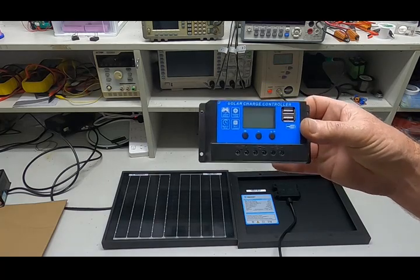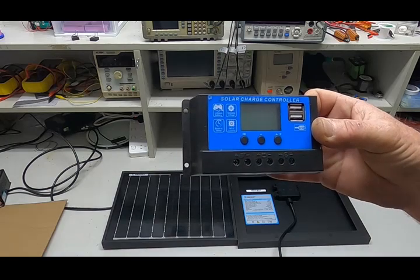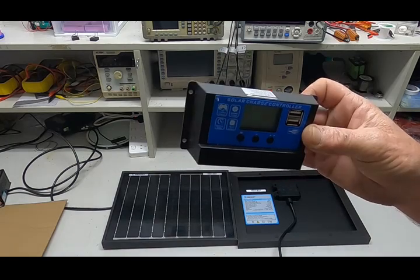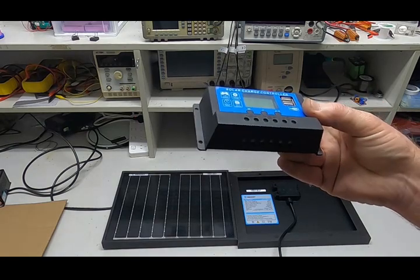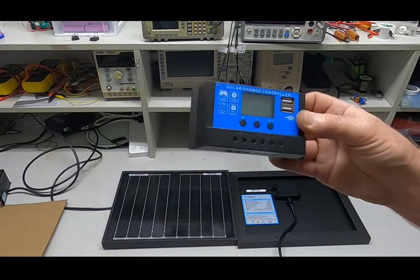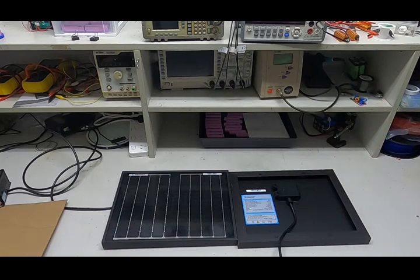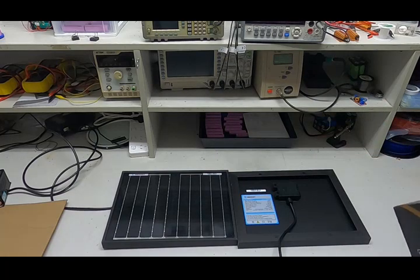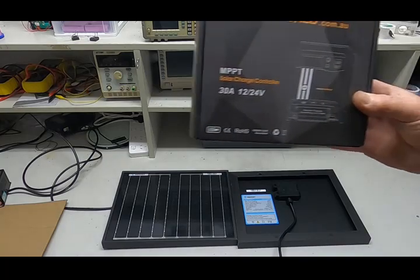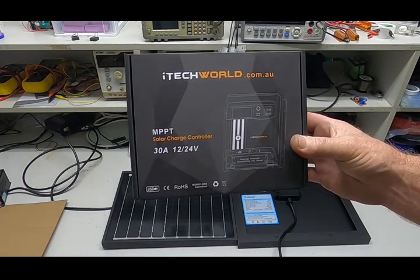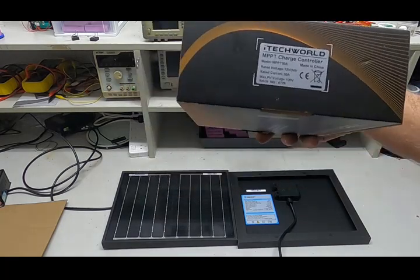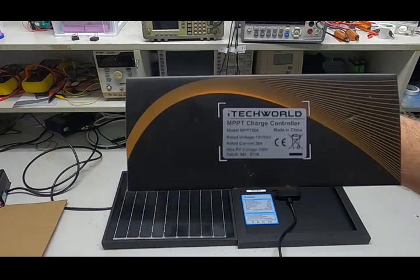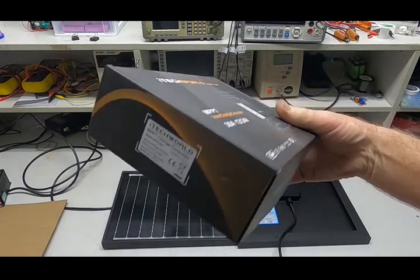This one is a cheap pulse width modulator or PWM charge controller, and the other type you can get is a little more expensive, although they have come down in price greatly. Something like this, and this is an MPPT charge controller.